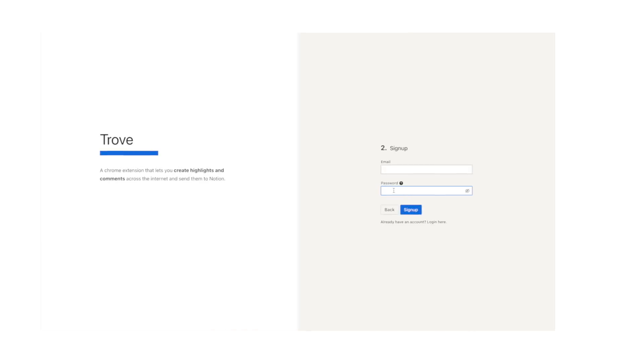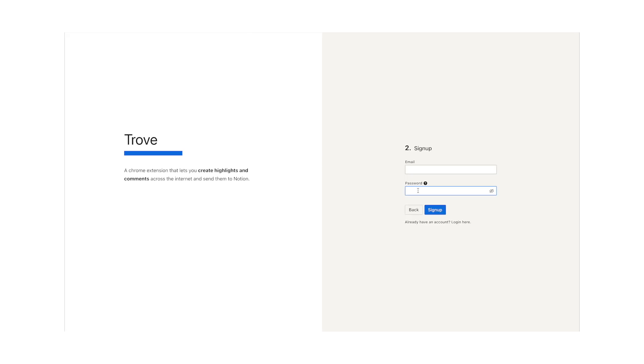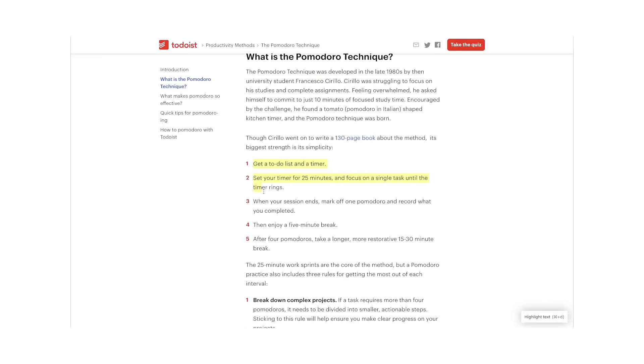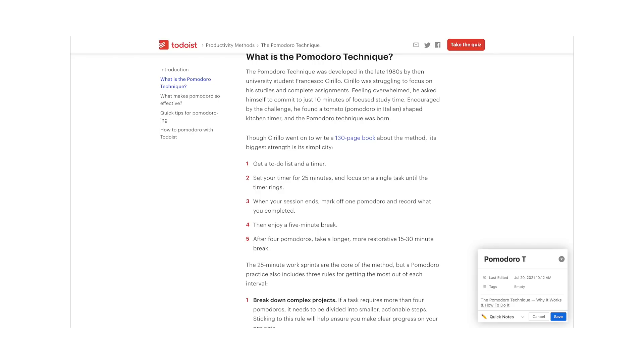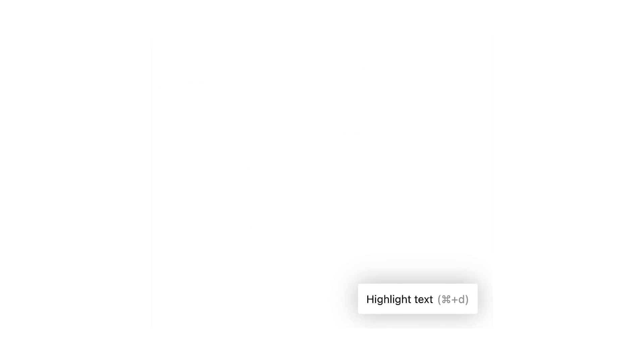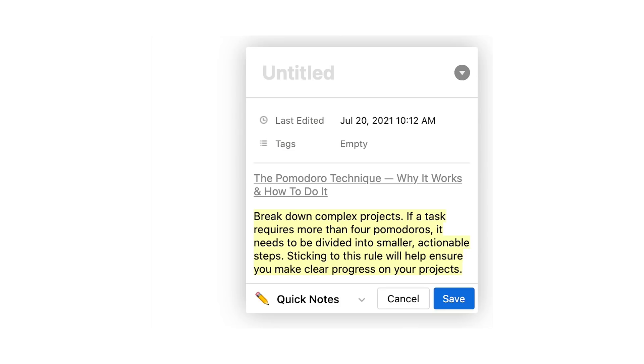Trove is a free extension you can install right into your browser which allows you to create highlights and write comments right from your browser while you are searching for information around the web. Then all of those comments and highlights are seamlessly exported to a Notion page or database of your choice and you don't even have to leave the window where you're working.